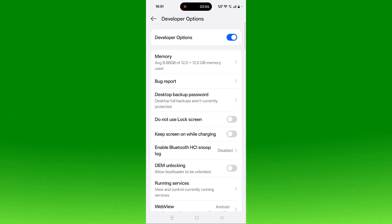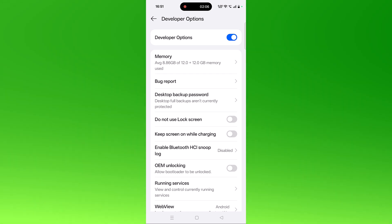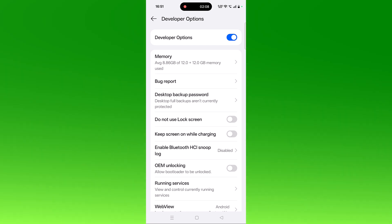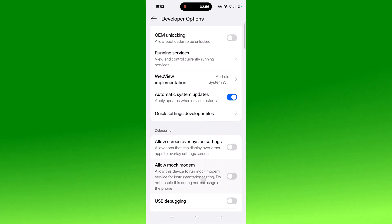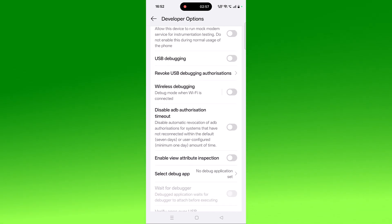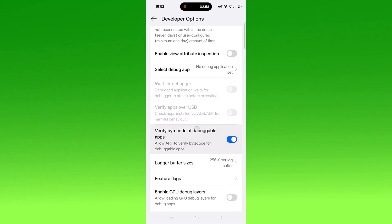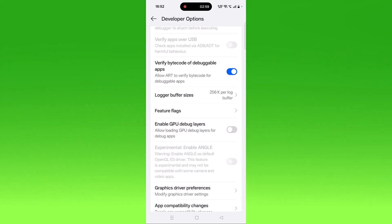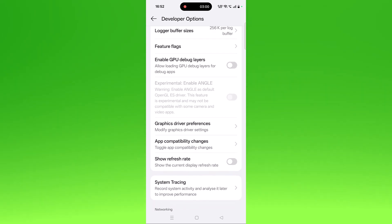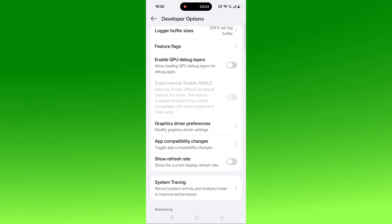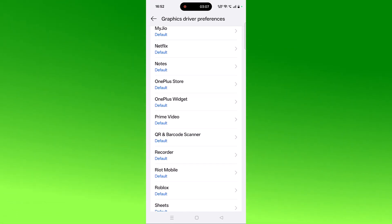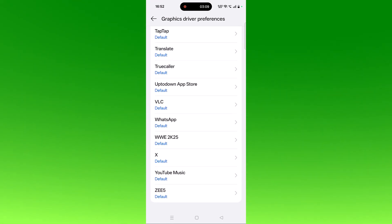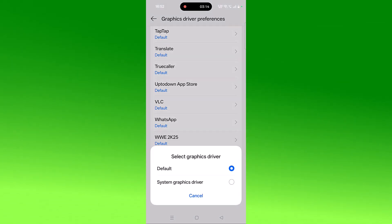If not, then turn on Use Graphics Driver Preference and then check. So scroll down, here you can see Graphics Driver Preference. So tap on it and then look for WWE 2K25. So scroll down, here you can see WWE 2K25 and it is selected Default. So tap on it and then click System Graphics Driver option.